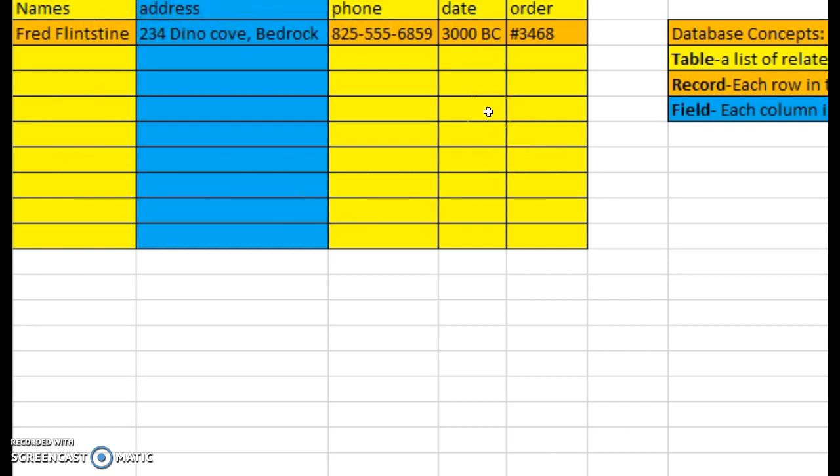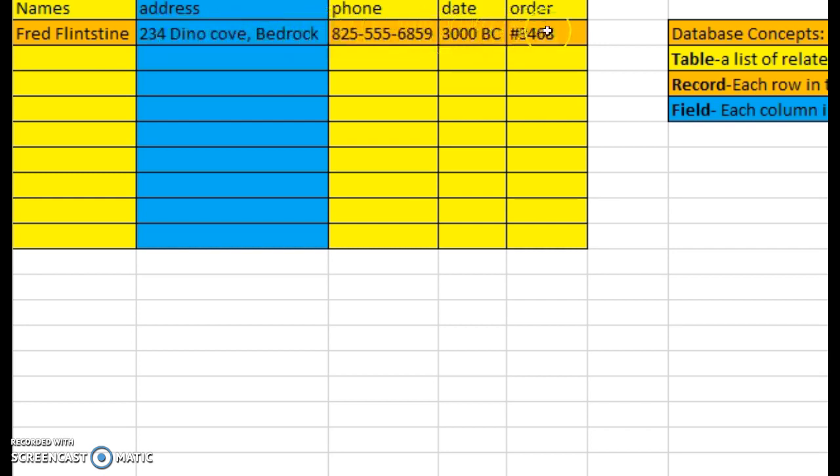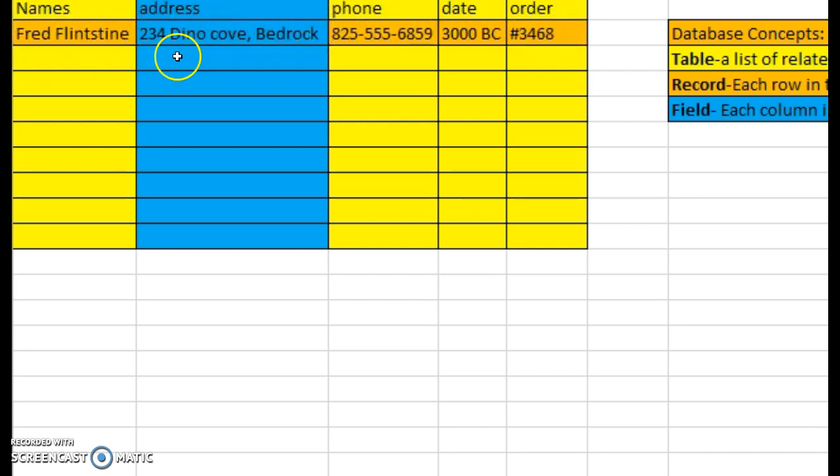And then we look at the record, and each record is each row here. So this is a record of Fred Flintstone. It has his address, the phone number, the date, and order number. So this is your record. Each individual row is your record.